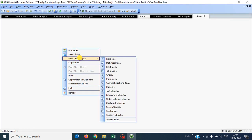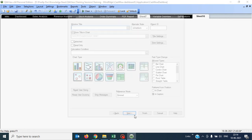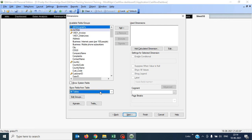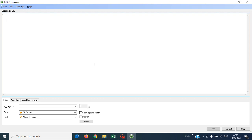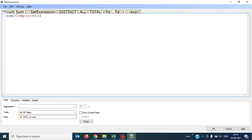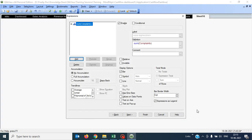For the Pareto chart, I have to use a combo chart. Go to chart, then select a combo chart. First, I have to use this table where I can use Product as my dimension. Then going next, I have to use the expression as sum of Complaints. I need to ensure that the accumulation should be set to no accumulation — there should not be any accumulation for this first measure.